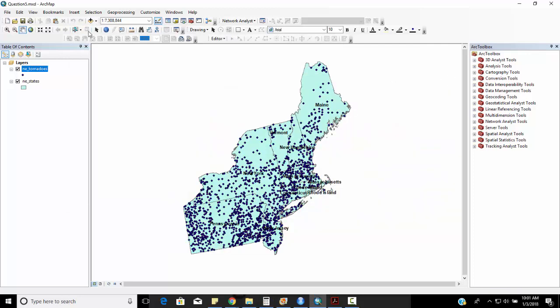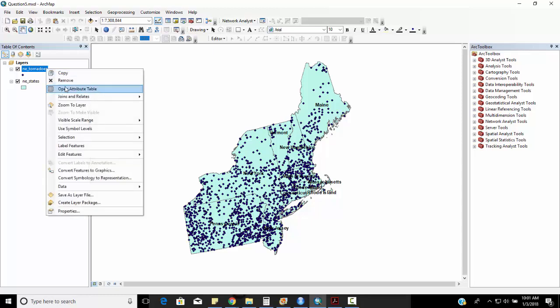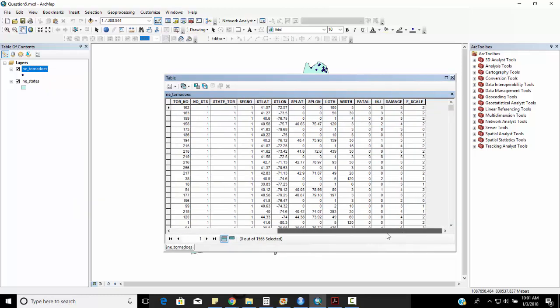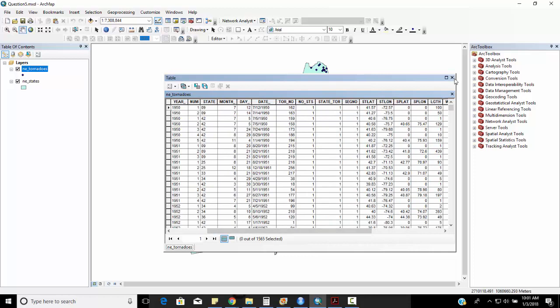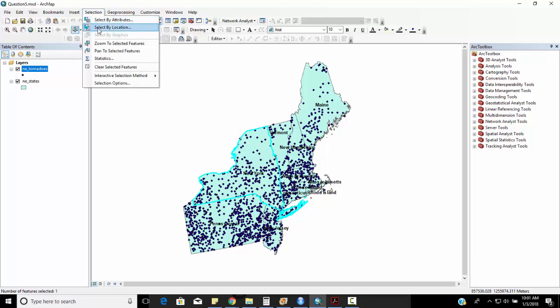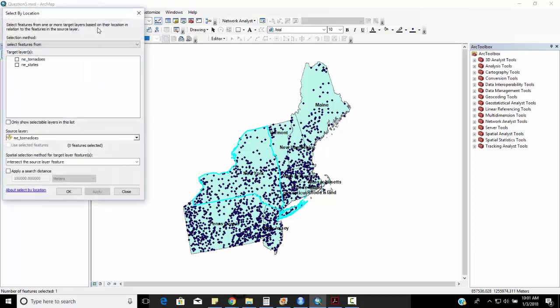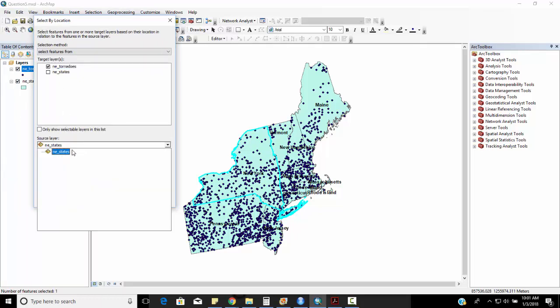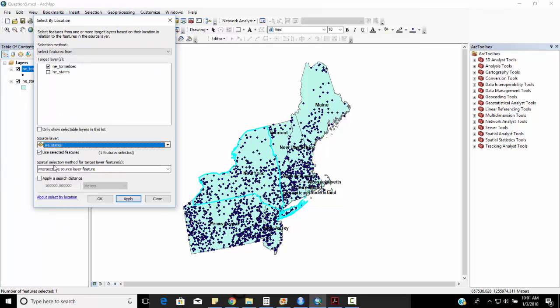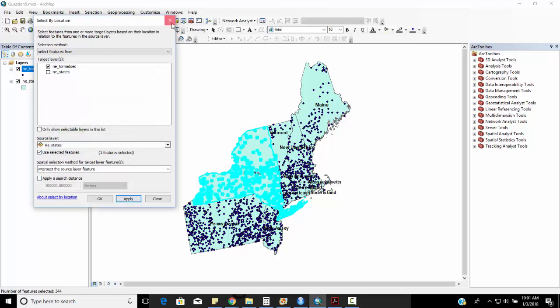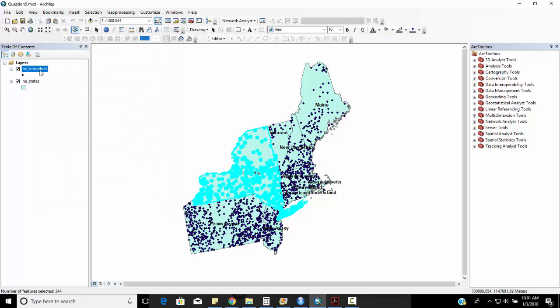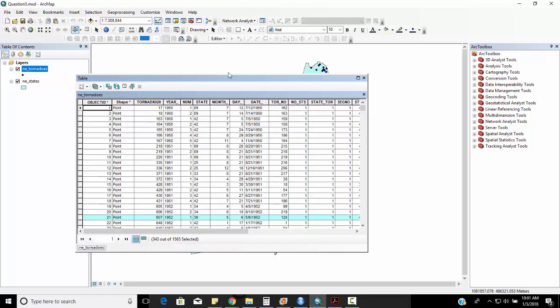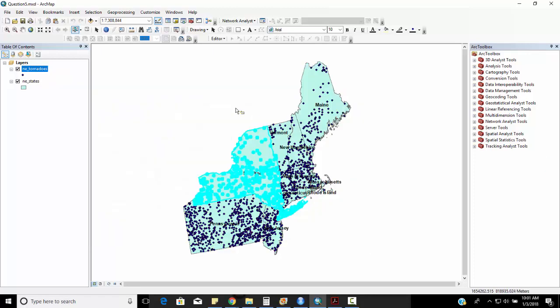Next question says how many tornadoes occurred in New York? If I right-mouse click and open the attribute table there shouldn't be anything here that says state name. So a couple ways that I can do this is I can do select features and highlight the state. I can do selection by location so I want to find all Northeast tornadoes that intersect with Northeast states and make sure you use selected features, so I click apply. These are all the tornadoes that intersect with the states that we specified. So you can see there's 343 tornadoes just in New York State.